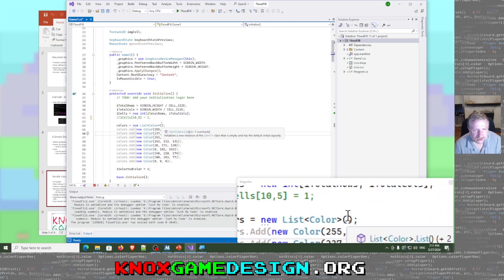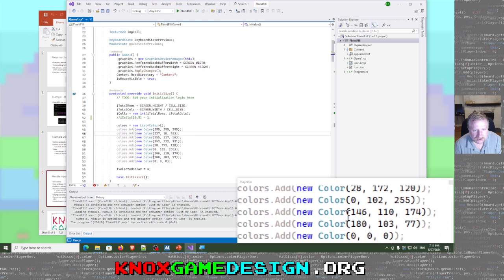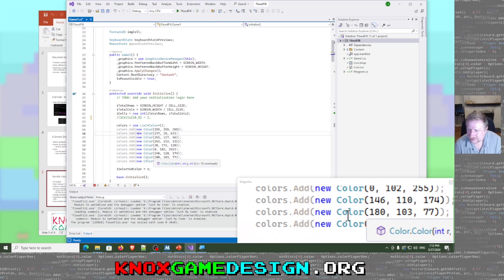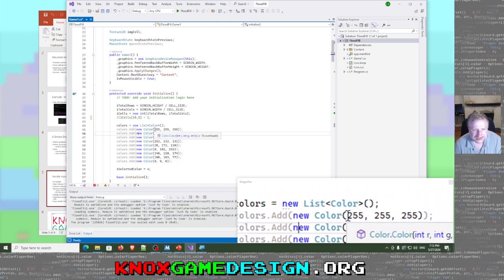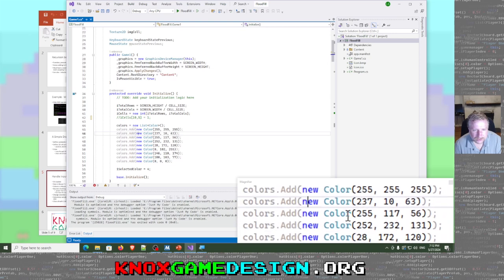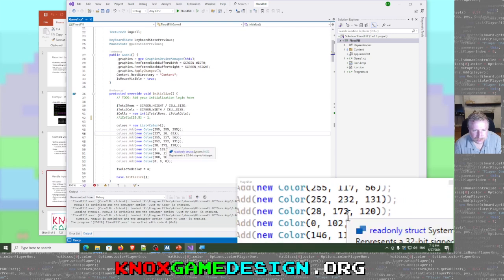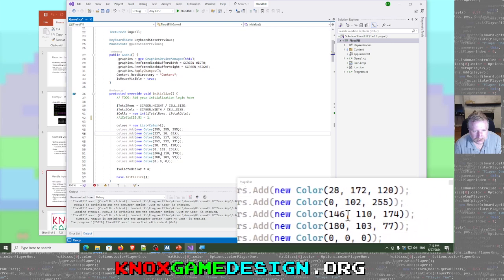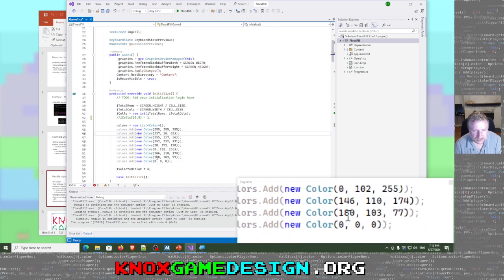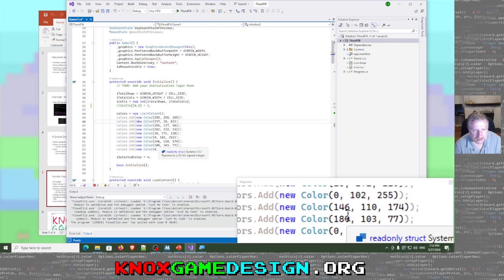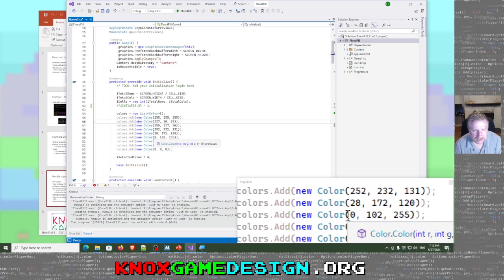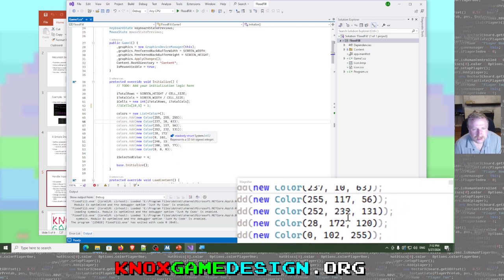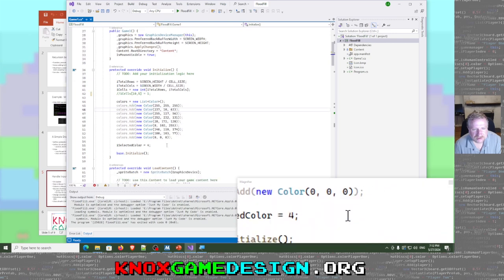We make a new list of colors and add all our color values. I looked up the color codes for the standard eight-crayon Crayola set: red, orange, yellow, green, blue, purple, brown, and black. By default, we're going to have selected color set to four.